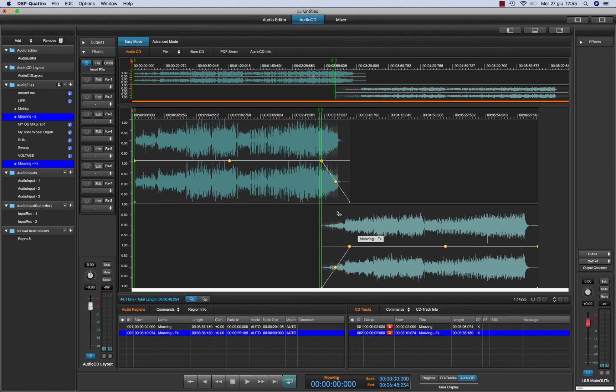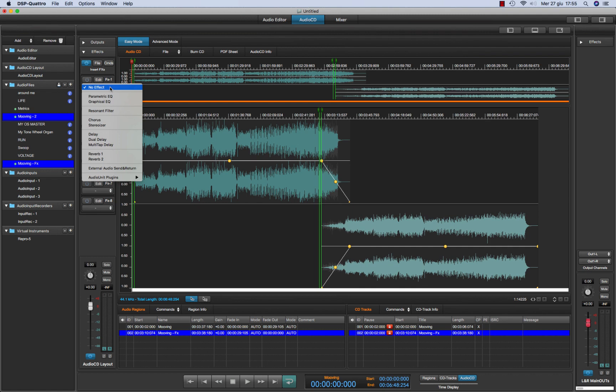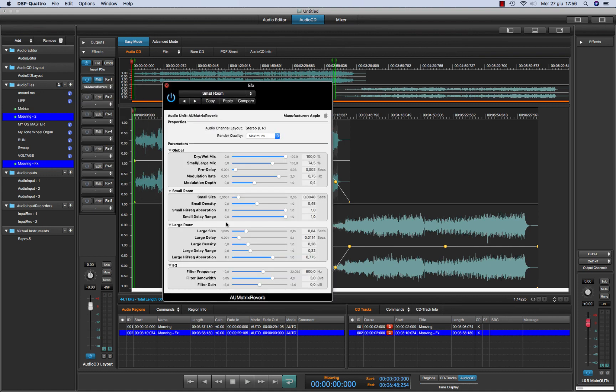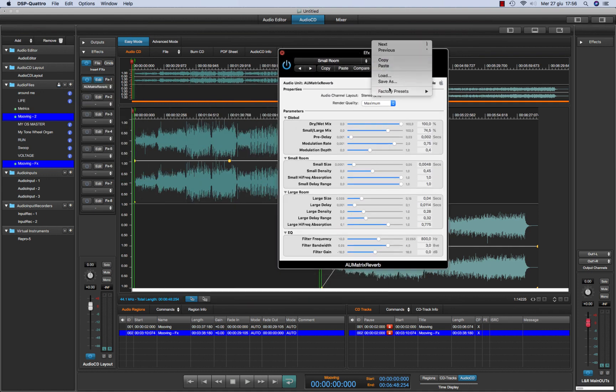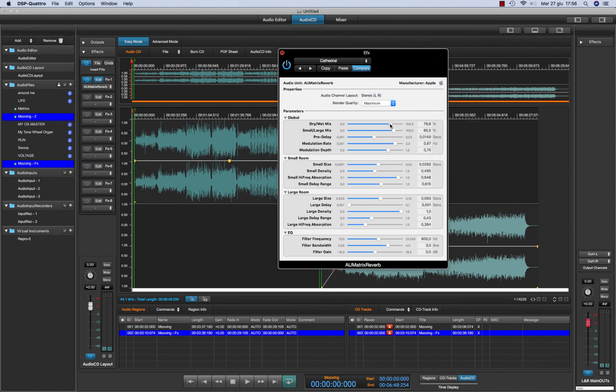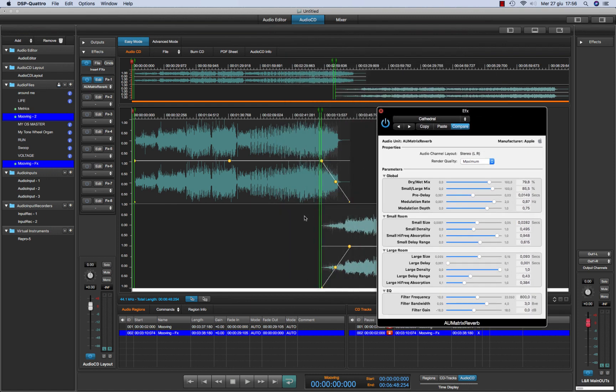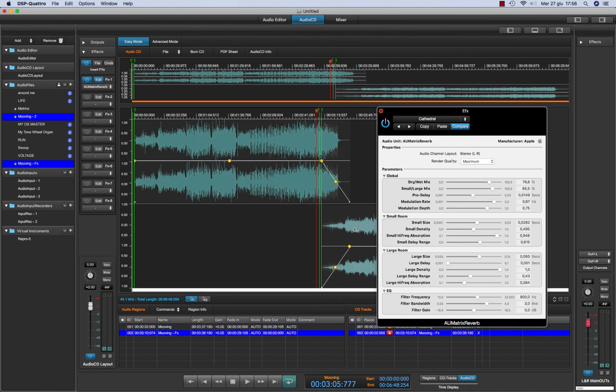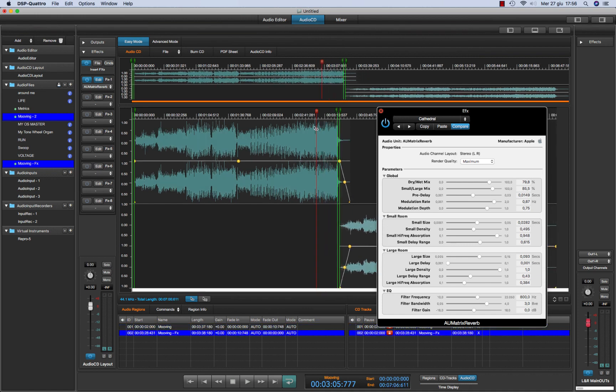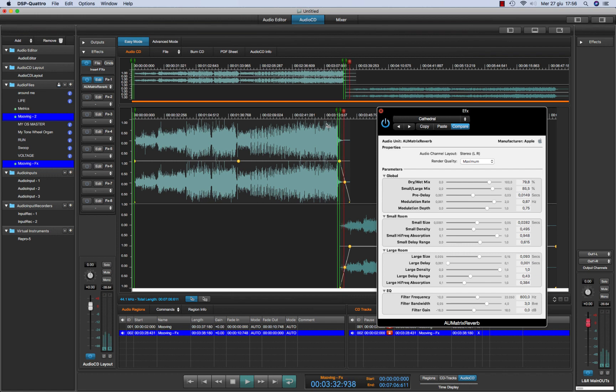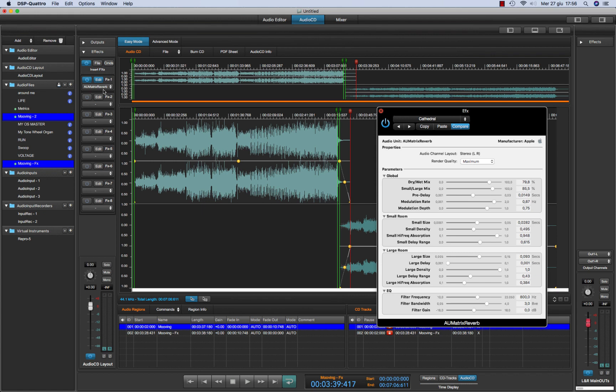So it will process the total output of the audio CD layout. To make an example, I take a reverb. As before I take the Apple matrix reverb and I set a cathedral to make something very evident. And I will play. So let's go to the transition just to make something faster, just to make it more easy to understand. And as you can see, the reverb is processing both audio regions.